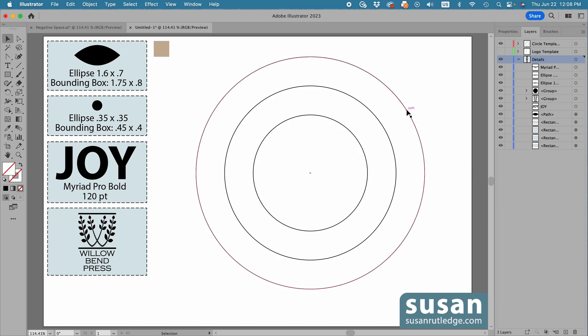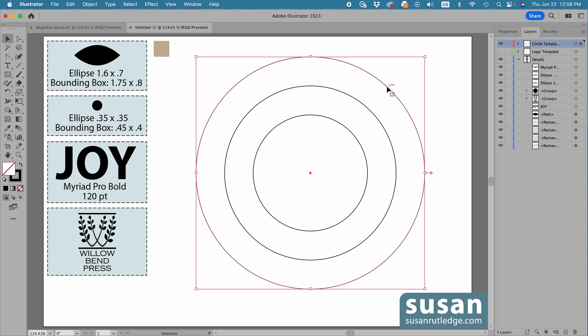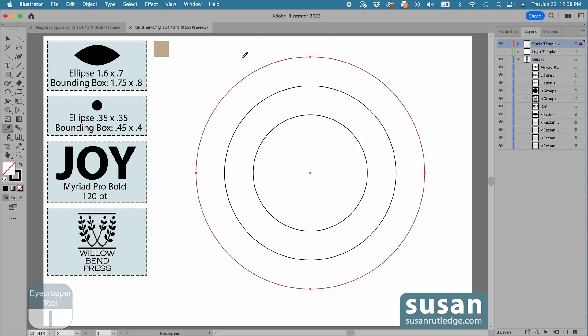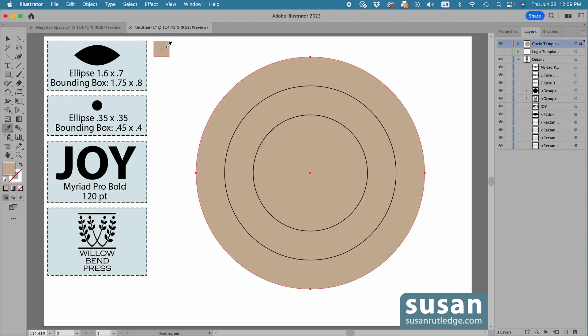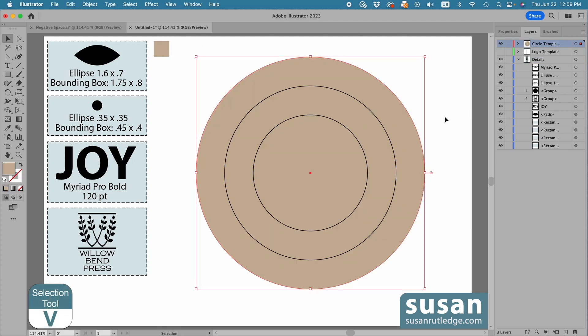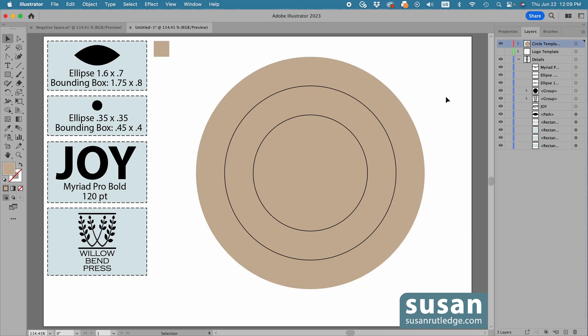I have an 8-inch circle, a 6-inch circle, and a 4-inch circle. I'm going to apply a color to the outside circle. I'll select it and get the Eyedropper Tool, Keyboard Shortcut I, and click on my Color Sample, and then get the Selection Tool, Keyboard Shortcut V, and click on the artboard to deselect it.